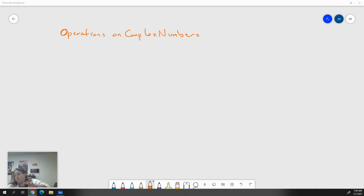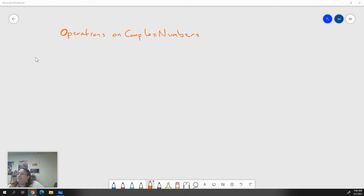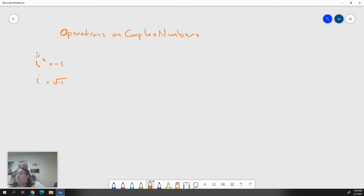Last week we introduced the complex number system. The most important pieces of information are that i squared equals negative one and that i itself equals the square root of negative one. Today we're going to take that a little bit further, but these are still really the most important pieces of information when we're talking about complex numbers.